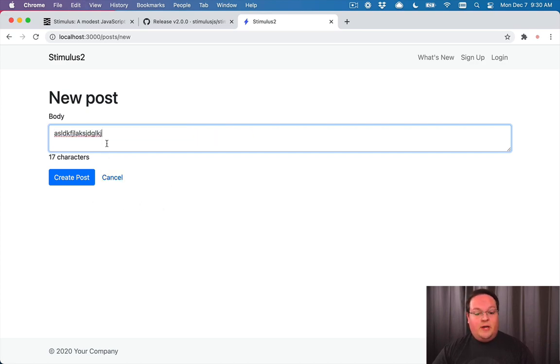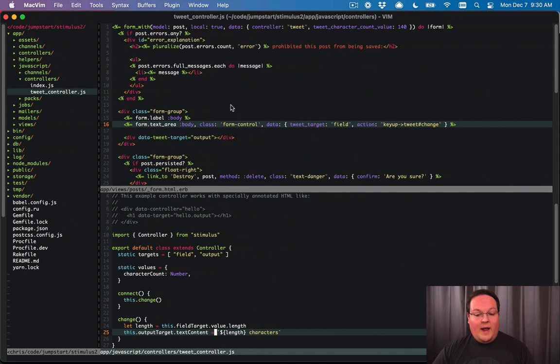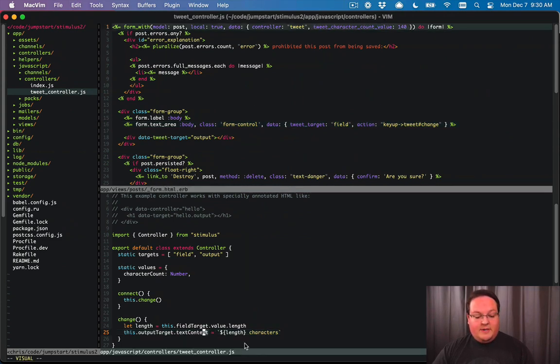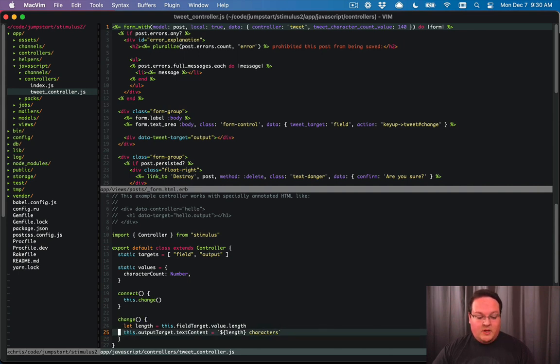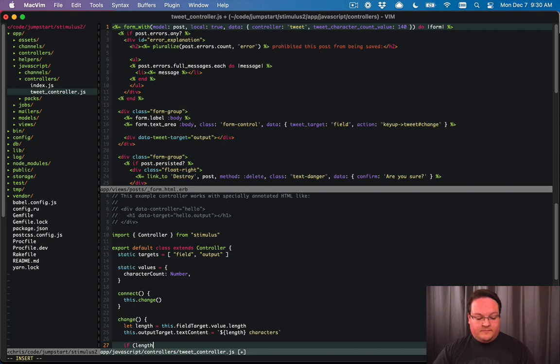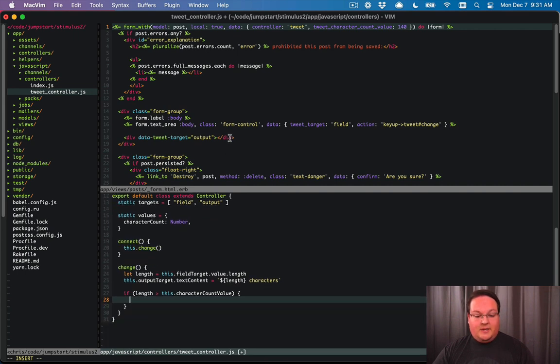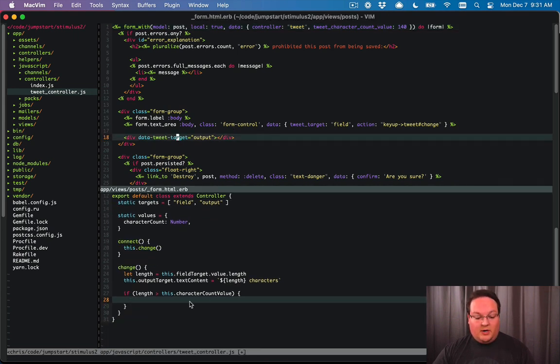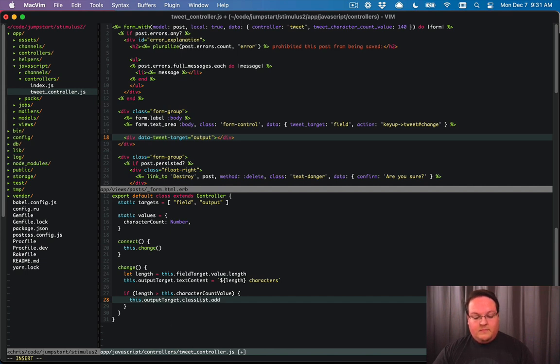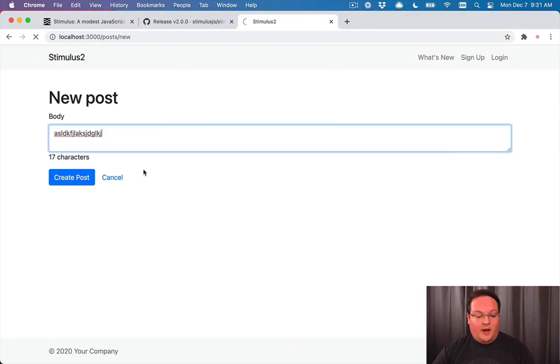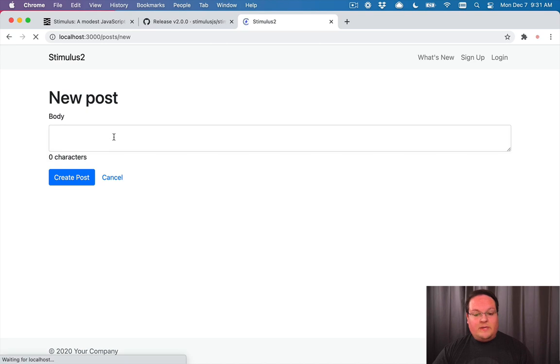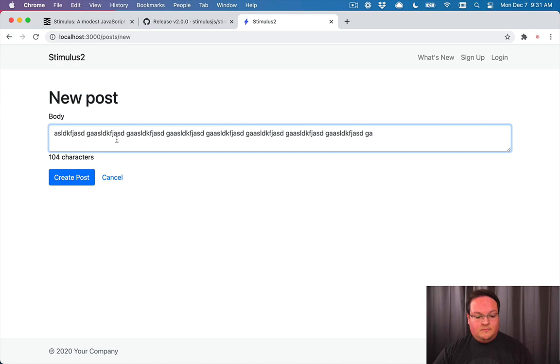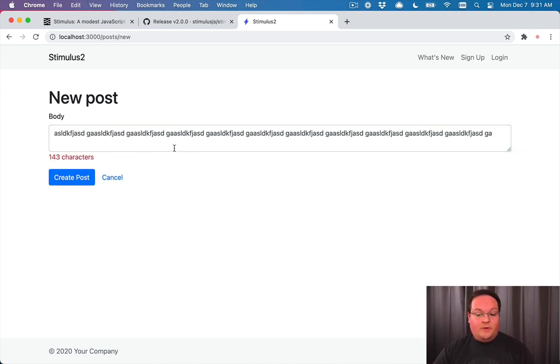So now what we should do is grab the value for the character count and see if our text is longer than that or not. So here we can say if length is greater than the character count value, we want to add some styling to our tweet target. So we will say this dot output target dot or dot class list dot add. And we can say text danger because I have bootstrap. That should make it so that when we type in here and we're over that character limit, it will turn it to red, which is great.